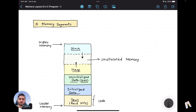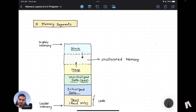What that means is: if multiple processes in an operating system are running this program, they would all share the text or the code loaded into this text section. Because they are using the same code, it doesn't make sense to load that same code into multiple locations — that would waste a lot of memory. So we load it into one common text section.